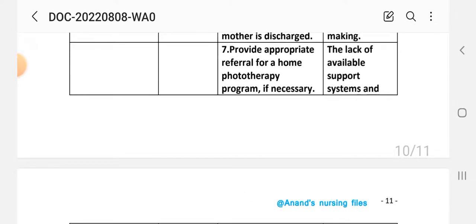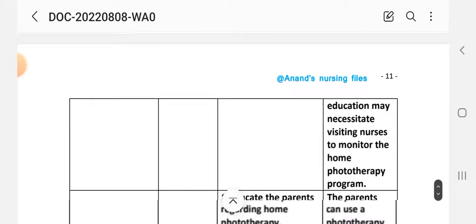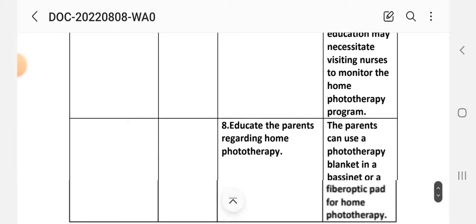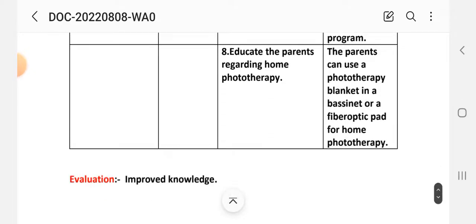Intervention 7: Provide appropriate referral for a home phototherapy program if necessary. Rationale: Lack of available support system and education may necessitate a visiting nurse to monitor the home phototherapy program.